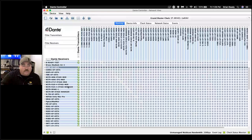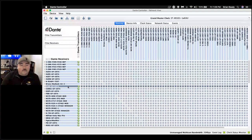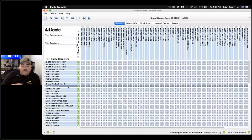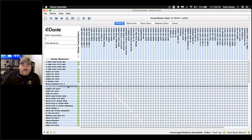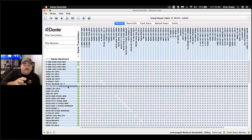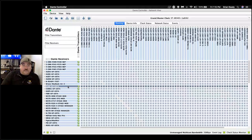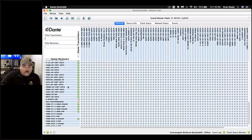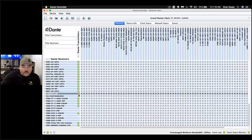Labeling is crucial. Brian IPs every device, labels it, and changes its name before making any routes — because Dante works on device names. If you change a device's name, its previous routes won't carry over since the other device won't know who it's supposed to talk to. Unlike many systems, Dante has no central server or main brain; the memory lives within each Dante device, so each device is responsible for remembering who it talked to last.